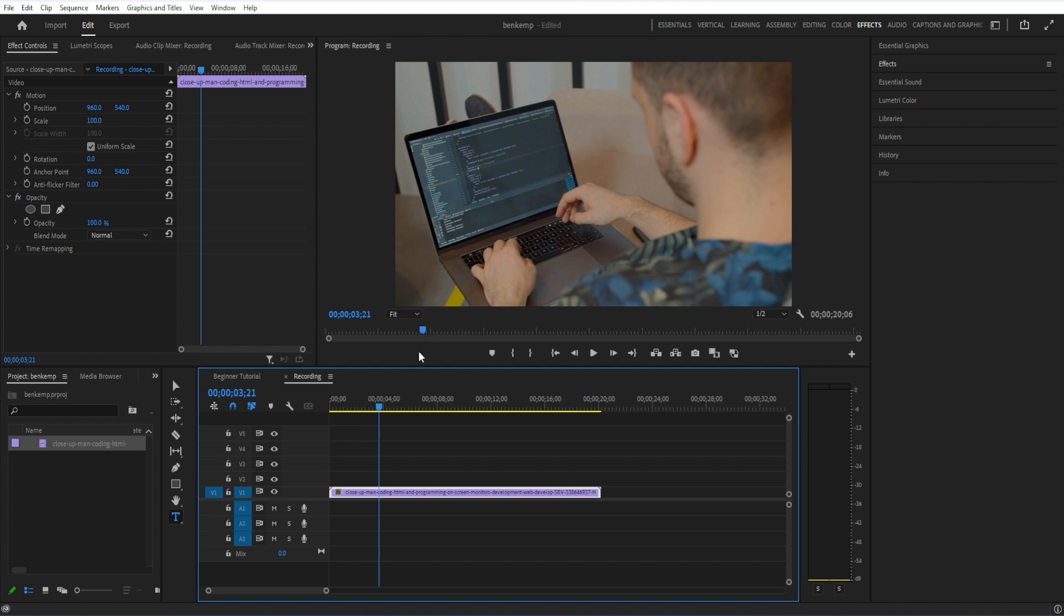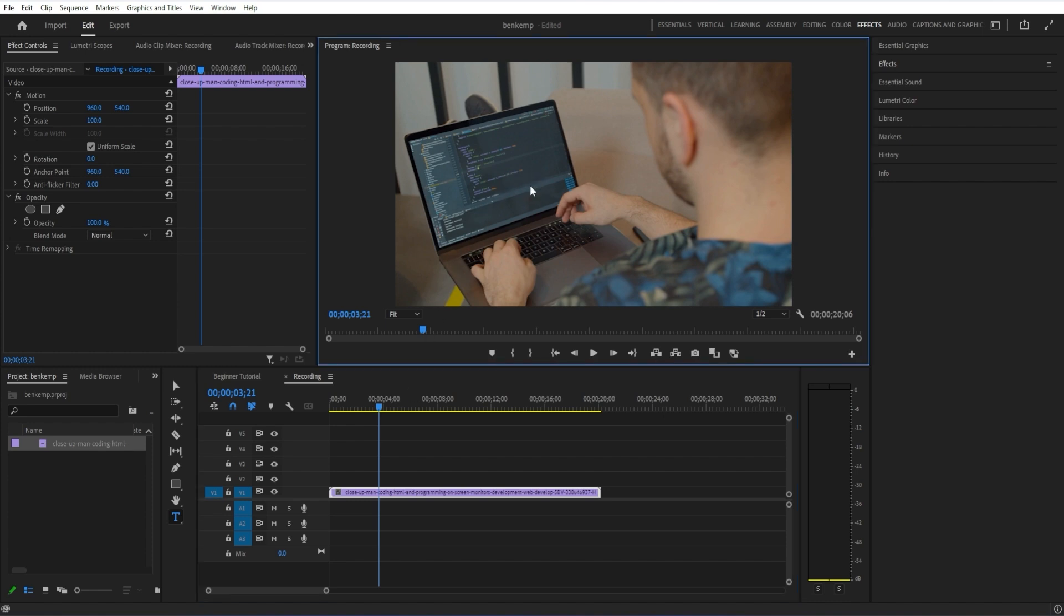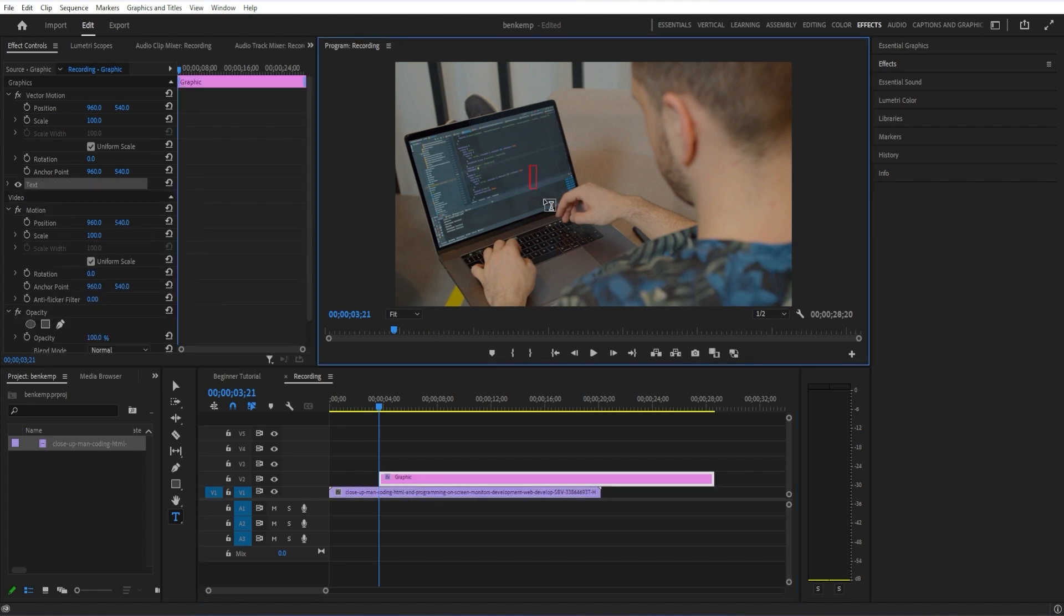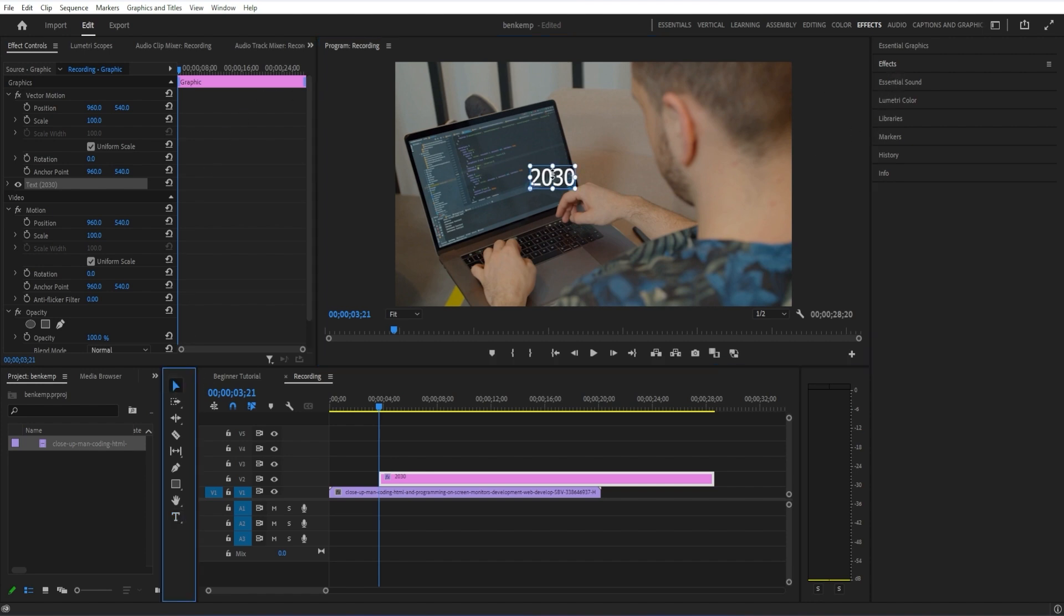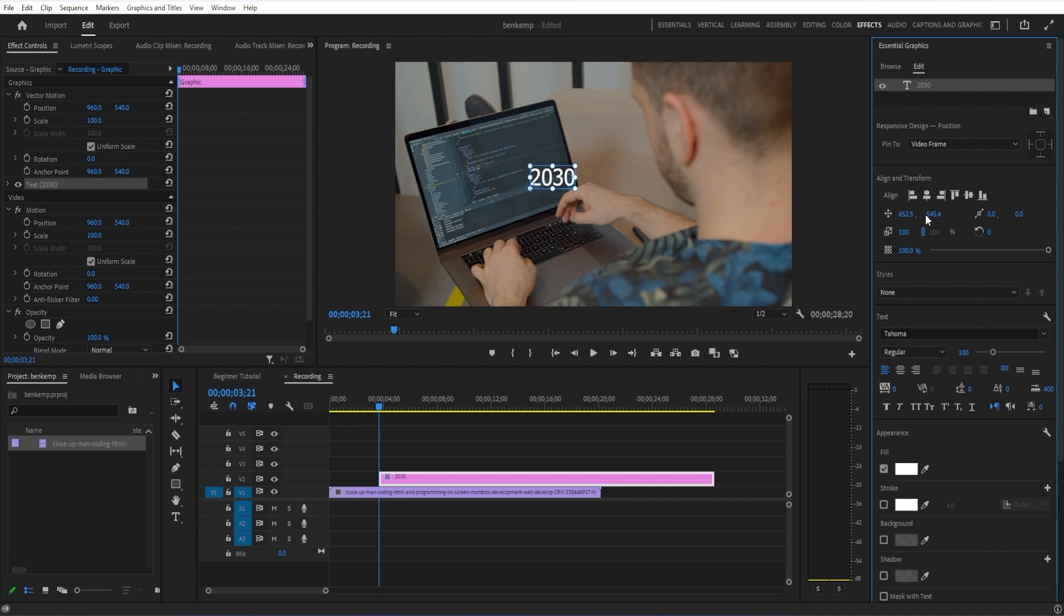I'm going to grab my type tool, go to my program window, and type whatever I want. This could work cool with numbers or dates. You could pick a year, for example, or really, it doesn't matter, you could write text. You could use names and letters as well.